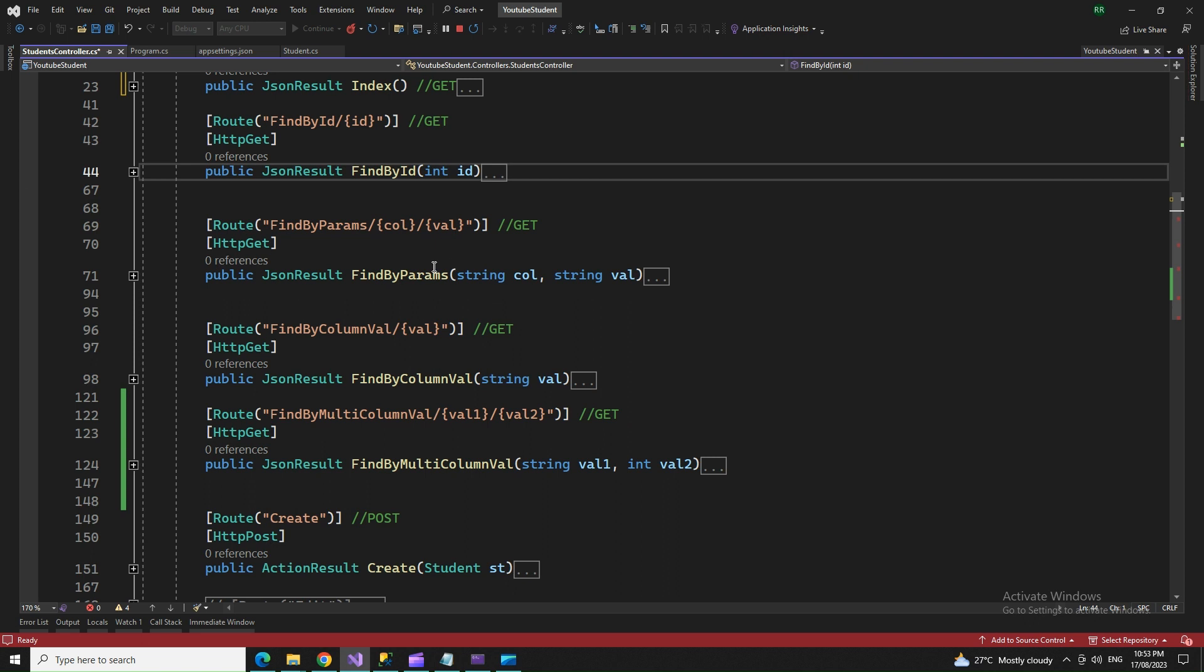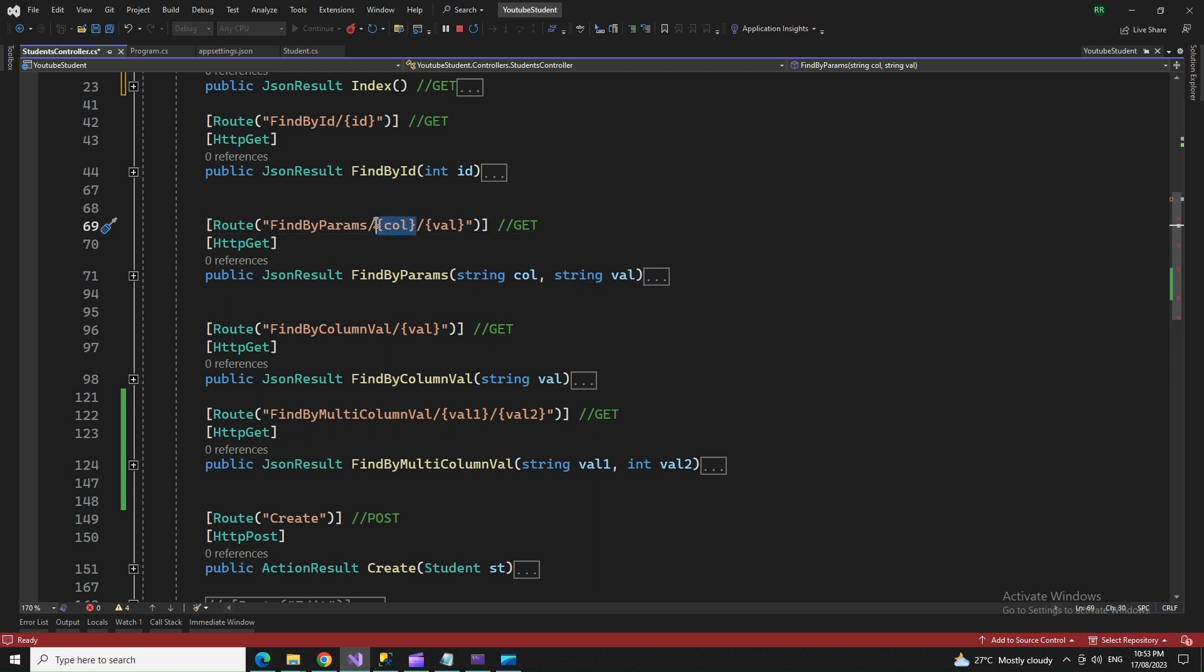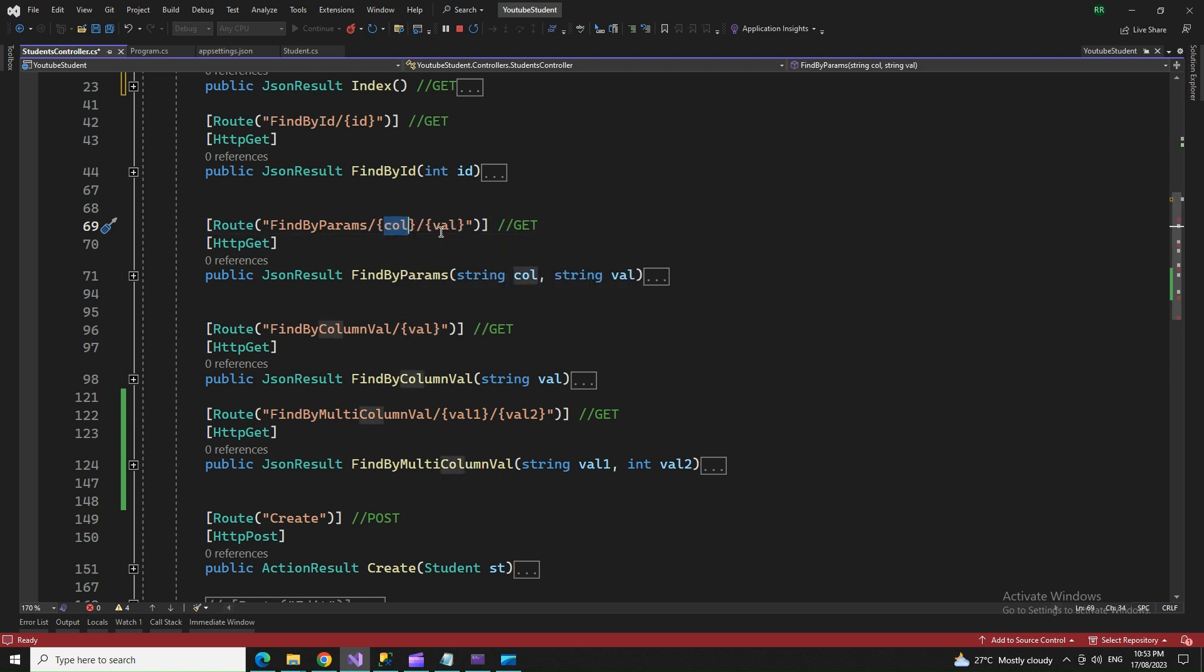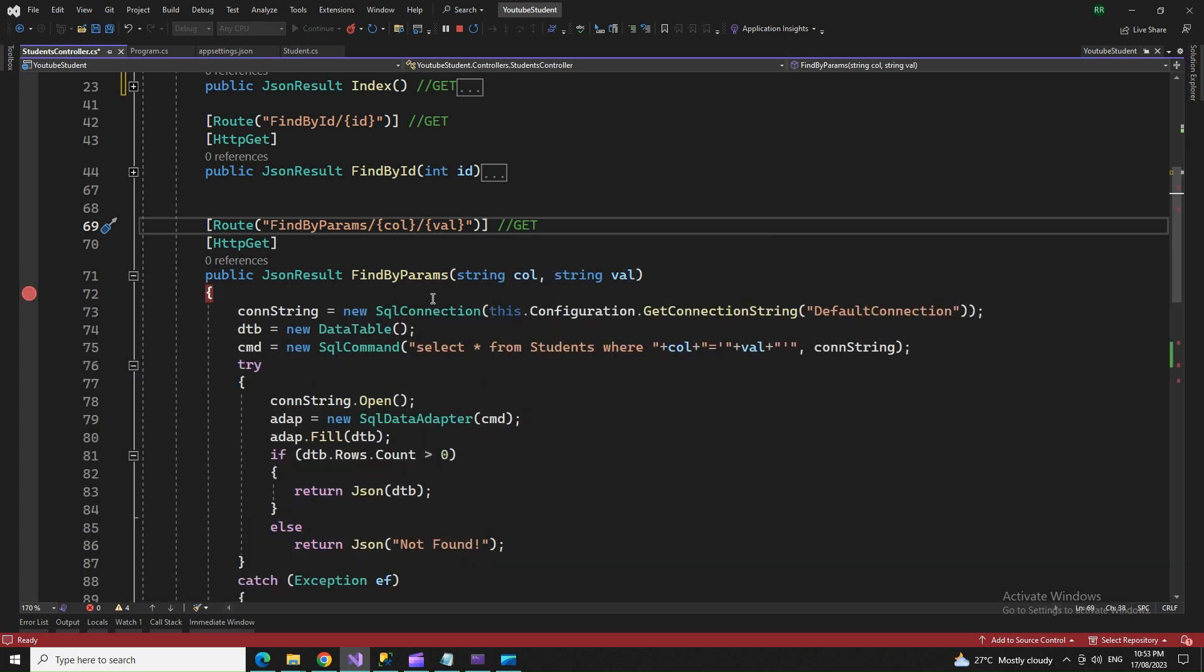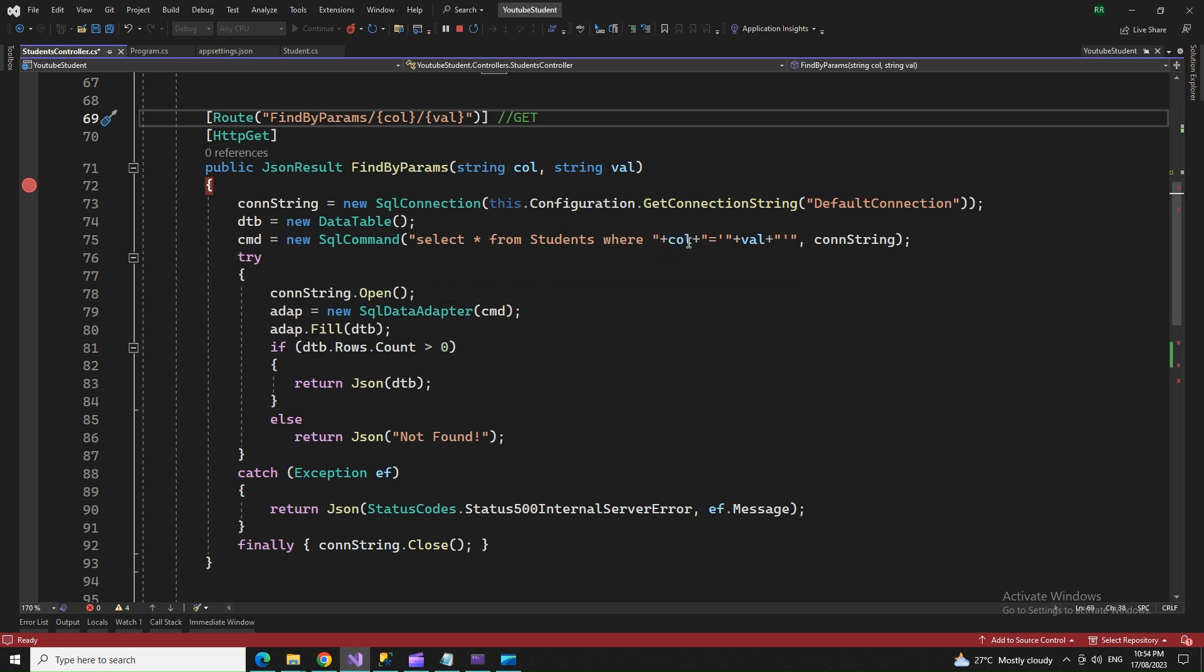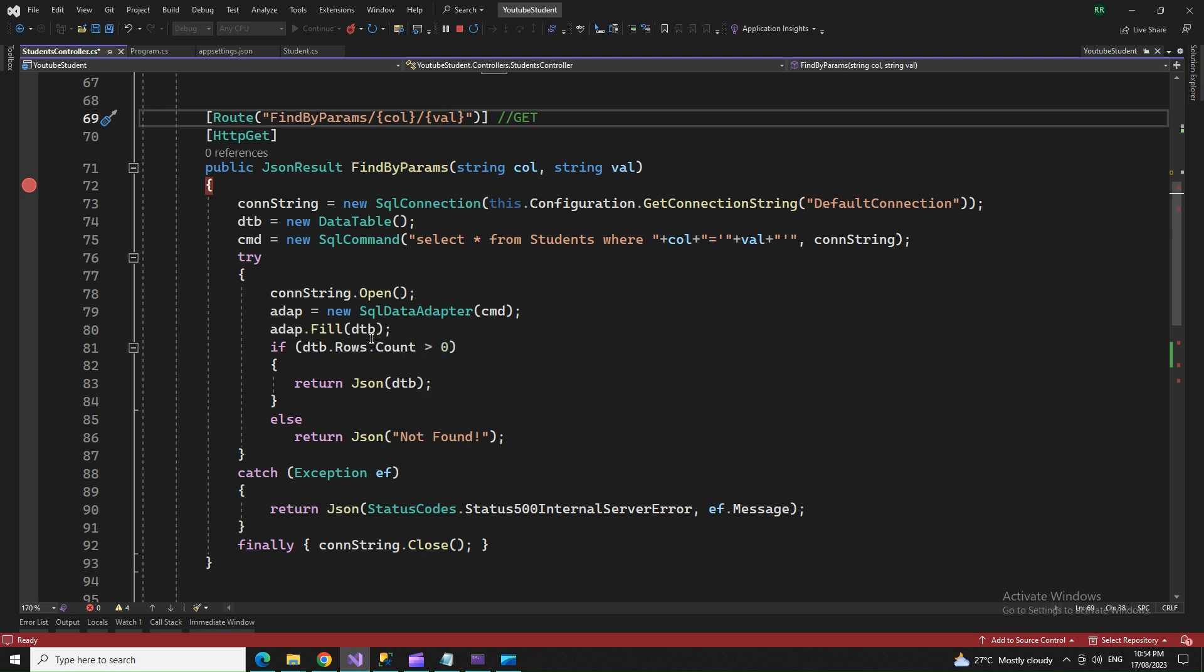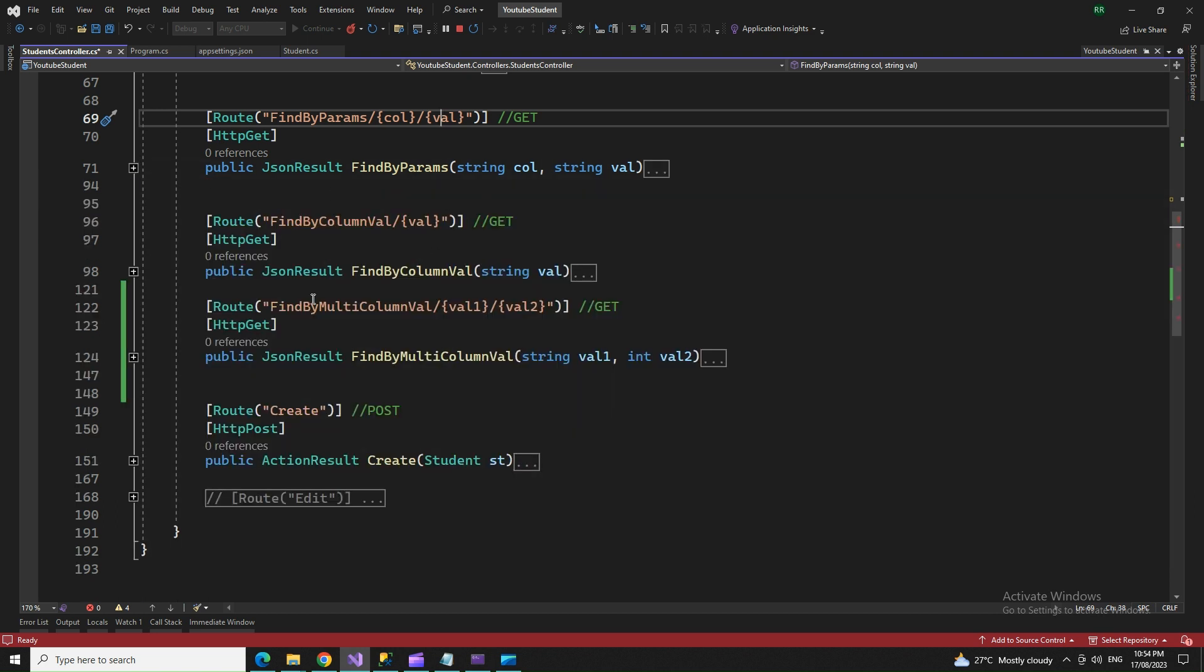By parameters uses a column name and a value. We provide the column name and its value dynamically. The query is select star from the table where column name equals parameter one and value equals parameter two. Same set of operations, that's all about parameters.